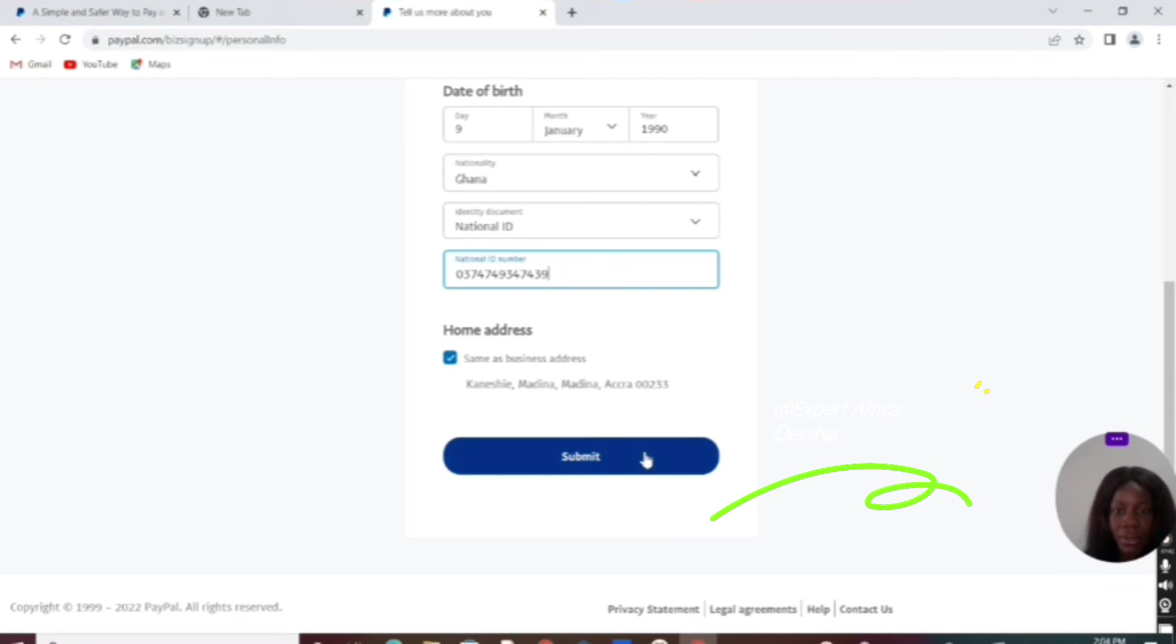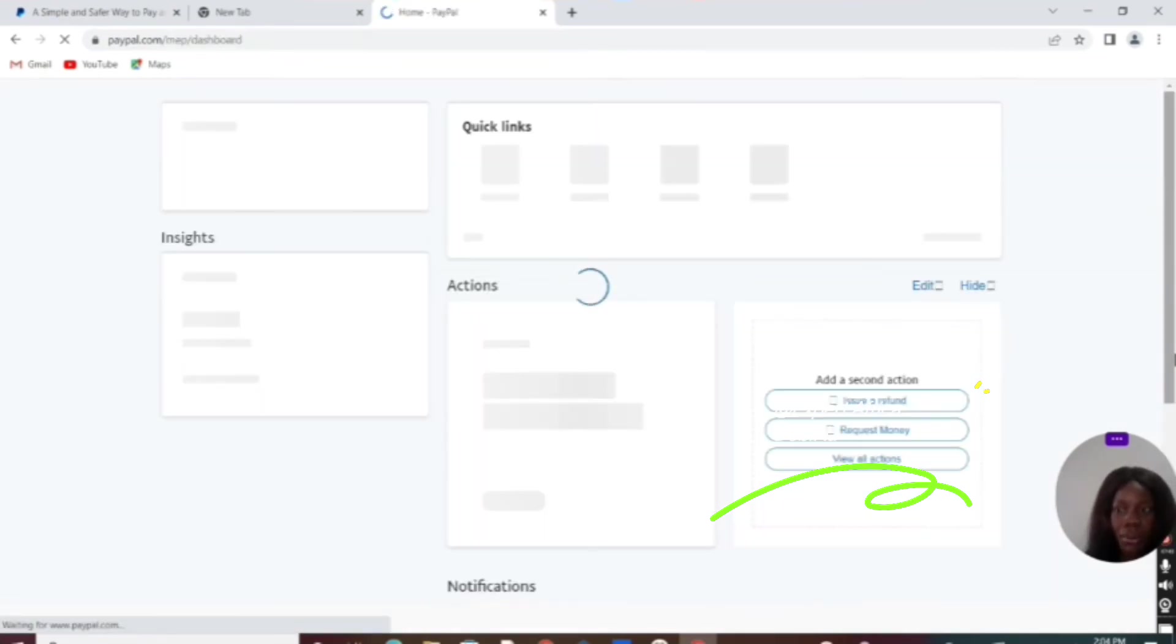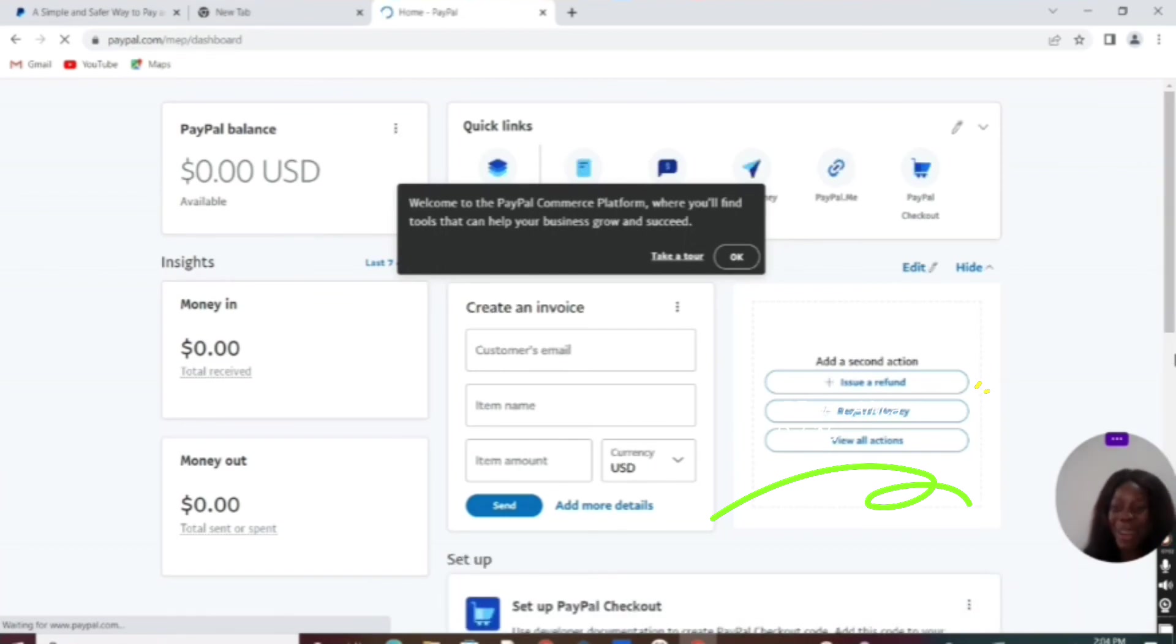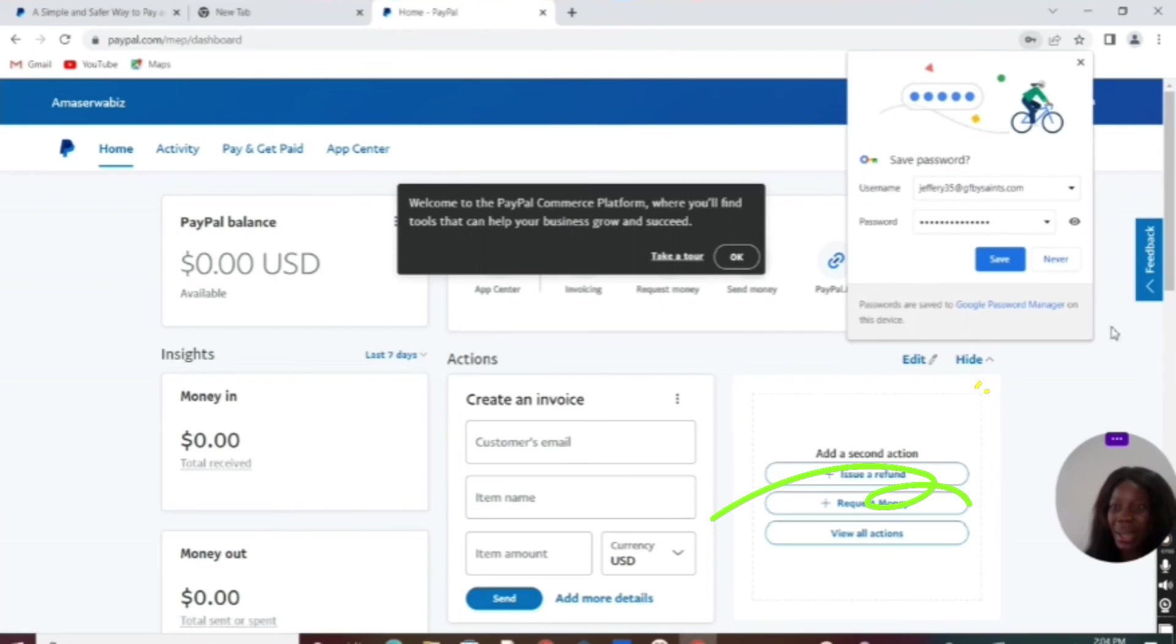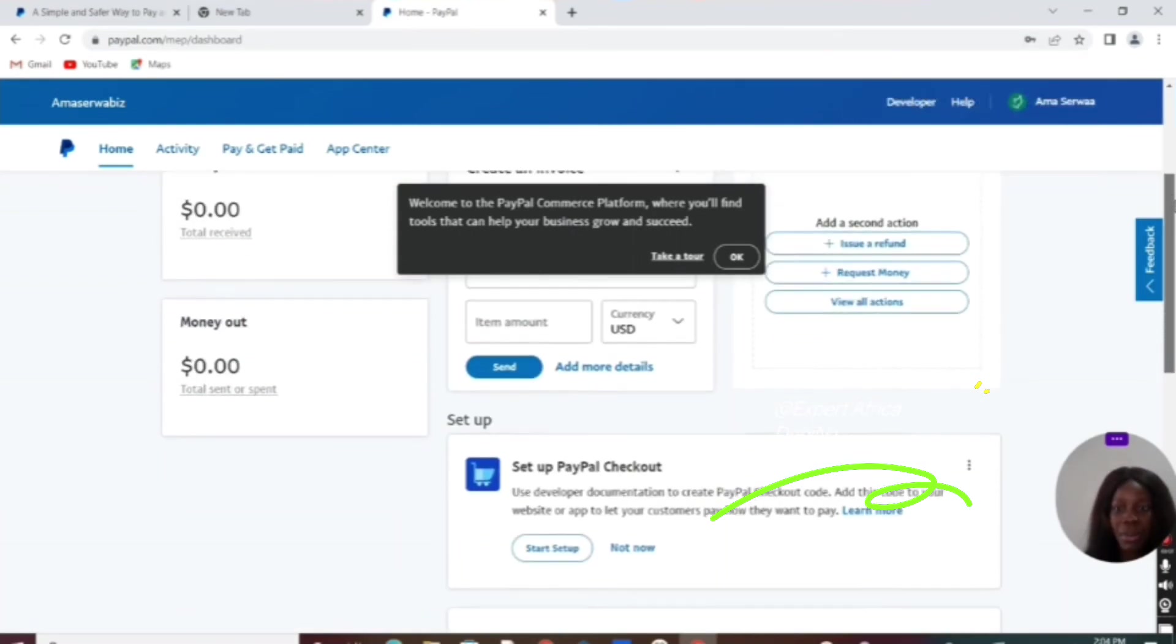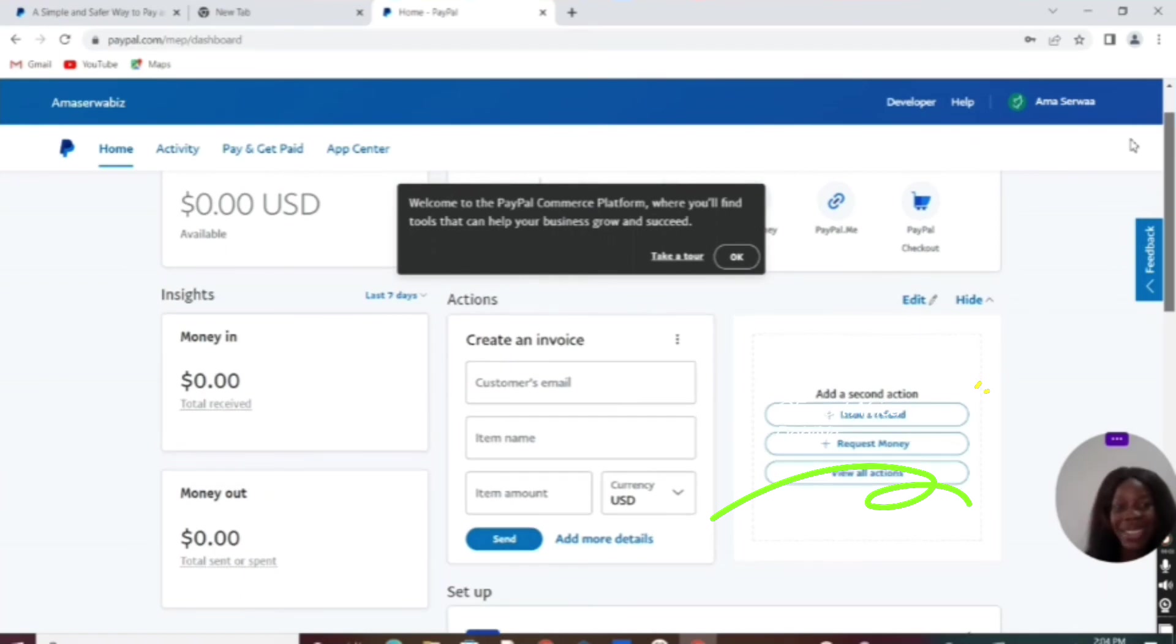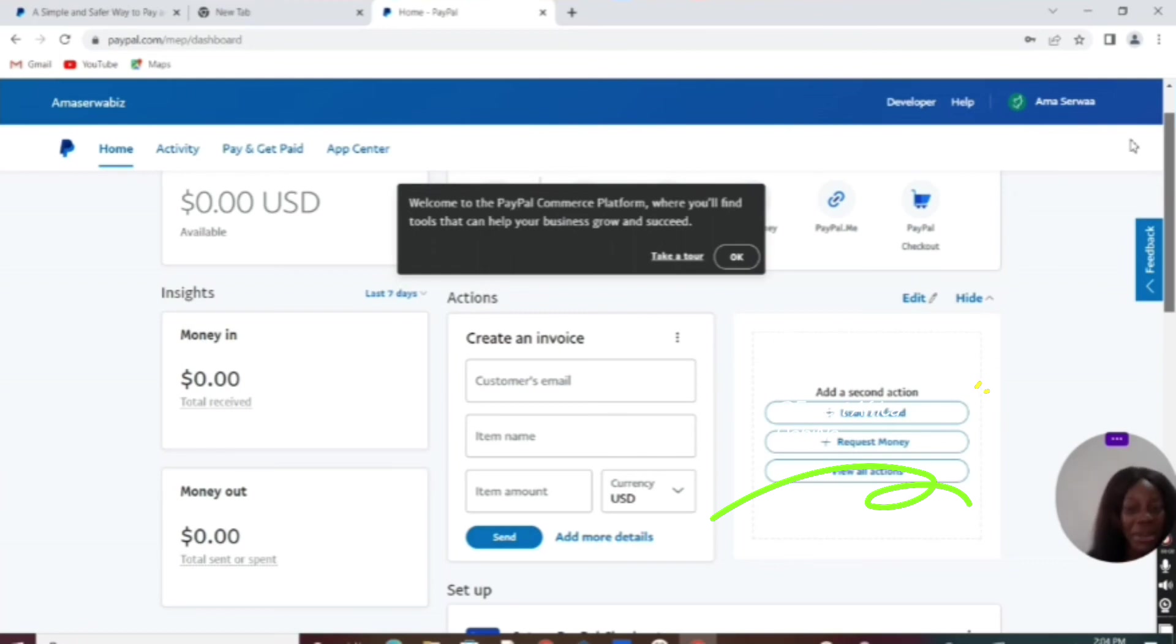I think we are done with this. Our PayPal account is ready. This is your PayPal account, but this is not all. They will send you a message to your email, and you are going to confirm your account. You need to confirm from your email—just click on the link and confirm the account, and your PayPal account is ready.